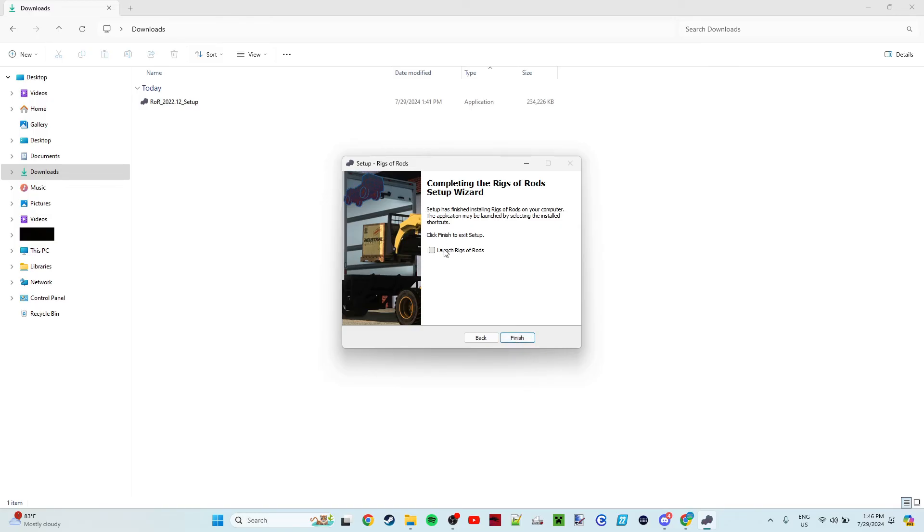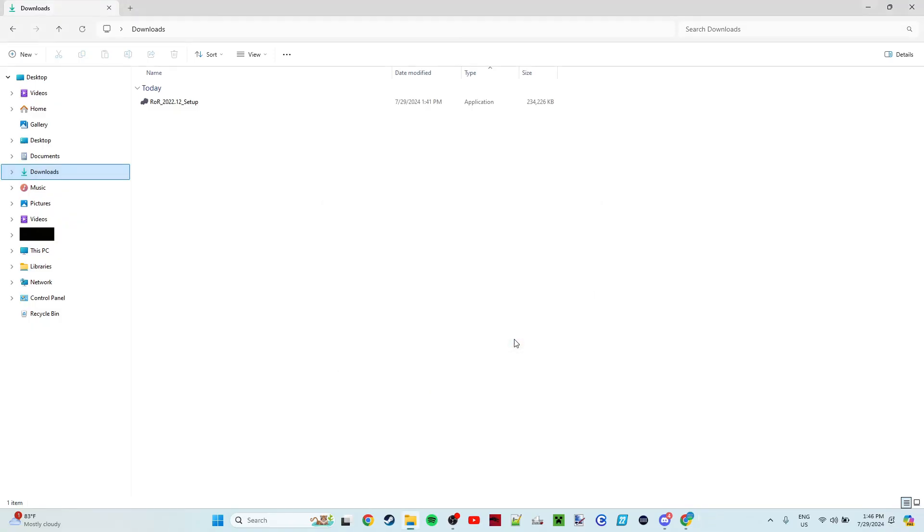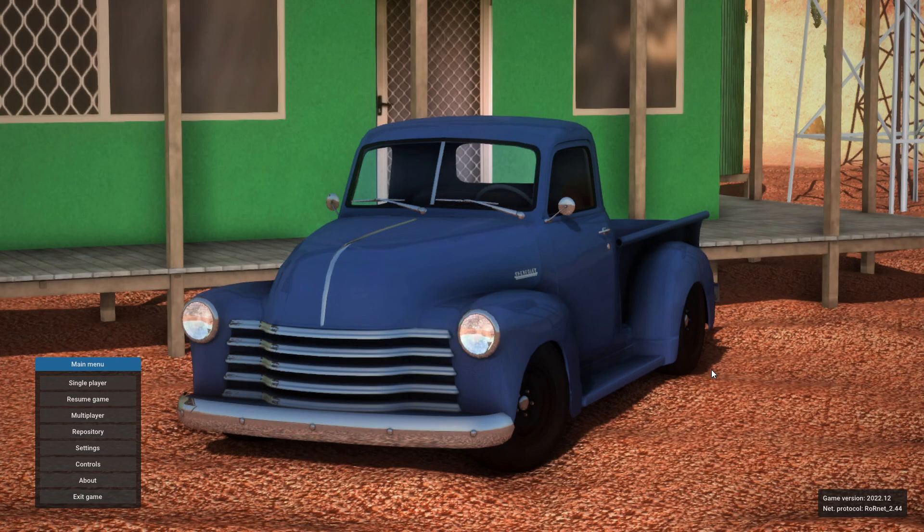Which we are not going to select right now. We will launch it when we are ready. We're going to click Finish. And now Rigs of Rods is installed, and you now have Rigs of Rods on your computer.